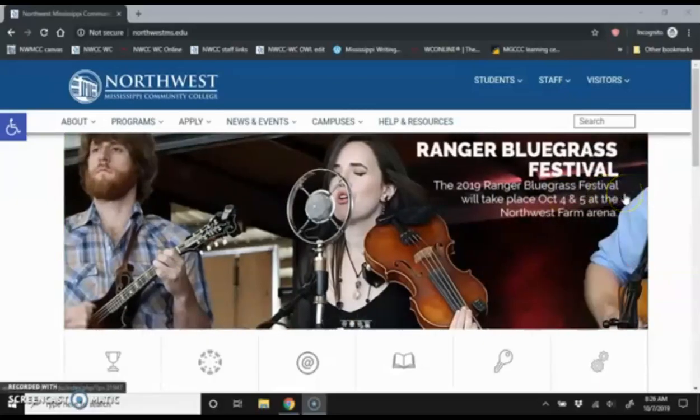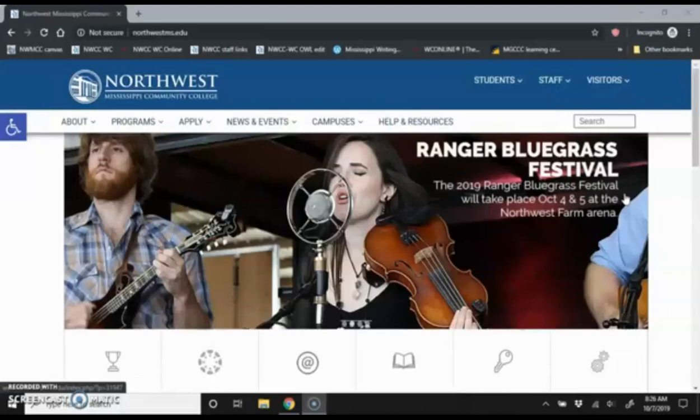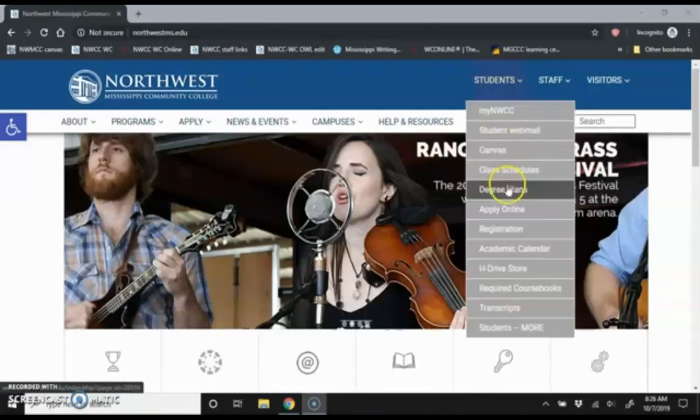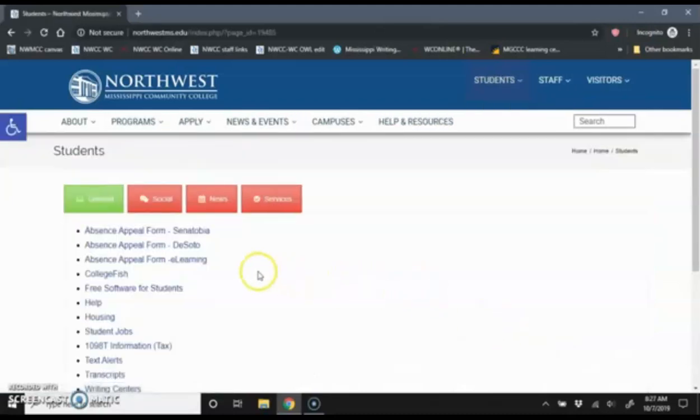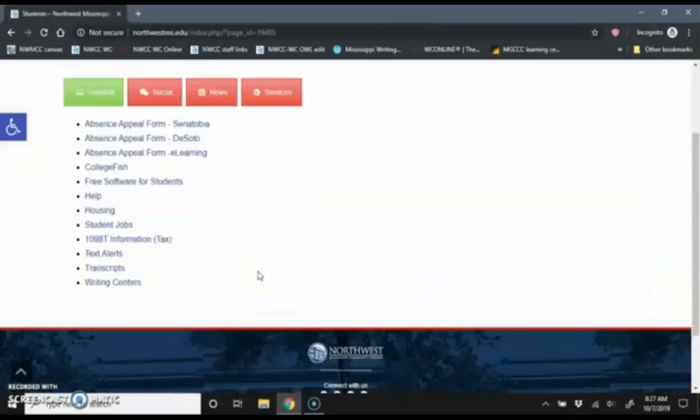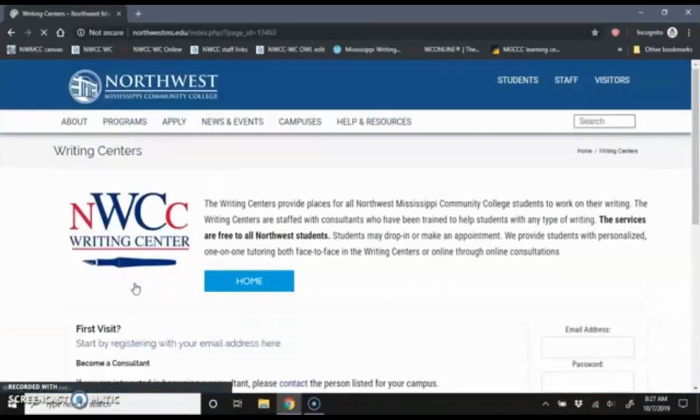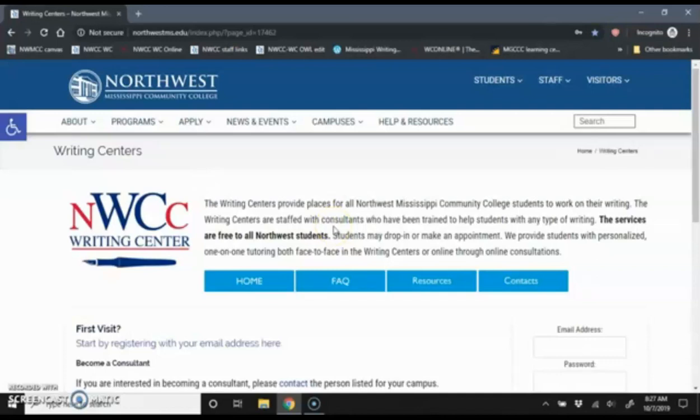Let's take a look at how to create a new account for the online writing center, make your first appointment, and join that appointment. From the main page of Northwest, you can click on students or go down to the bottom of that list and click on more. Then at the bottom of the next list, you can click on writing centers. You can also always navigate to northwestms.edu forward slash write. That will always take you right to the writing center home page.